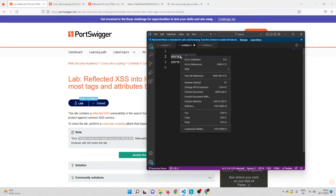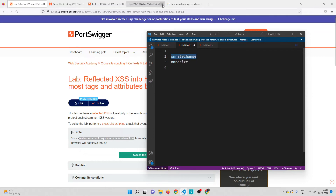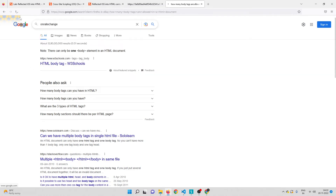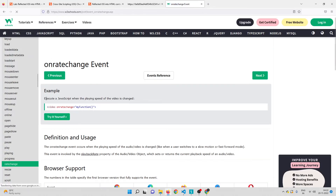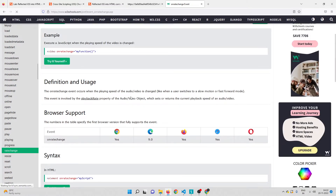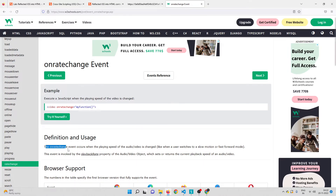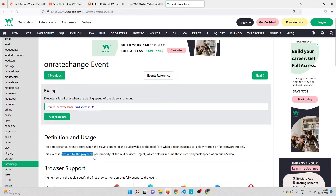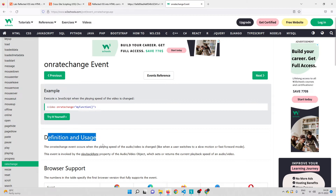The second event is onratechange. Let me search what onratechange is — it will execute a JavaScript when the playing speed of the video is changed. The onratechange event occurs when the playing speed of audio or video is changed, like when a user switches to slow motion or fast forward mode. From the definition, it looks like this event is only applicable to audio and video tags, but not the body tag.